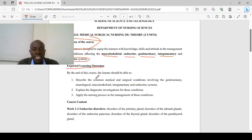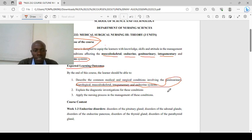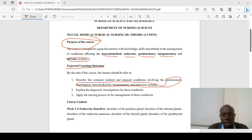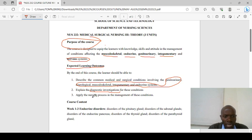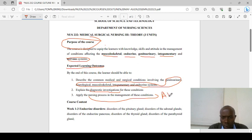The expected outcome is that by the end of this course, the learner should be able to describe medical and surgical conditions involving the neurological, musculoskeletal, integumentary, and nervous systems. You should also describe the diagnostic tests for each system, and be very keen on your nursing responsibilities for patients undergoing these tests. We'll also look at the nursing process — assessment, nursing diagnosis, planning, implementation, and evaluation — in managing these conditions.